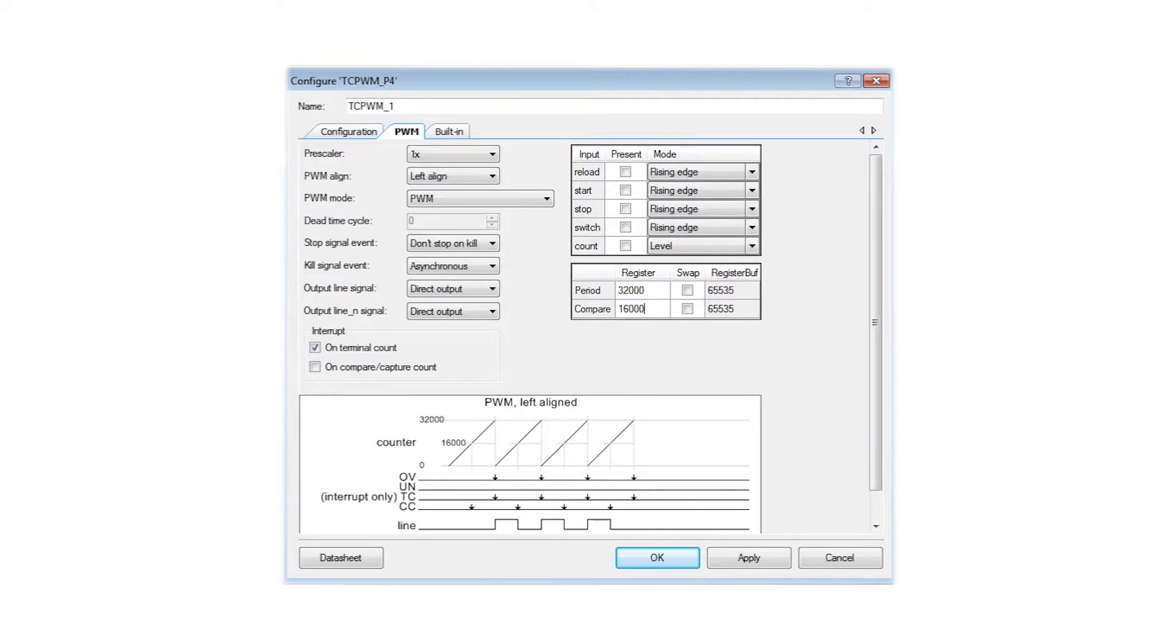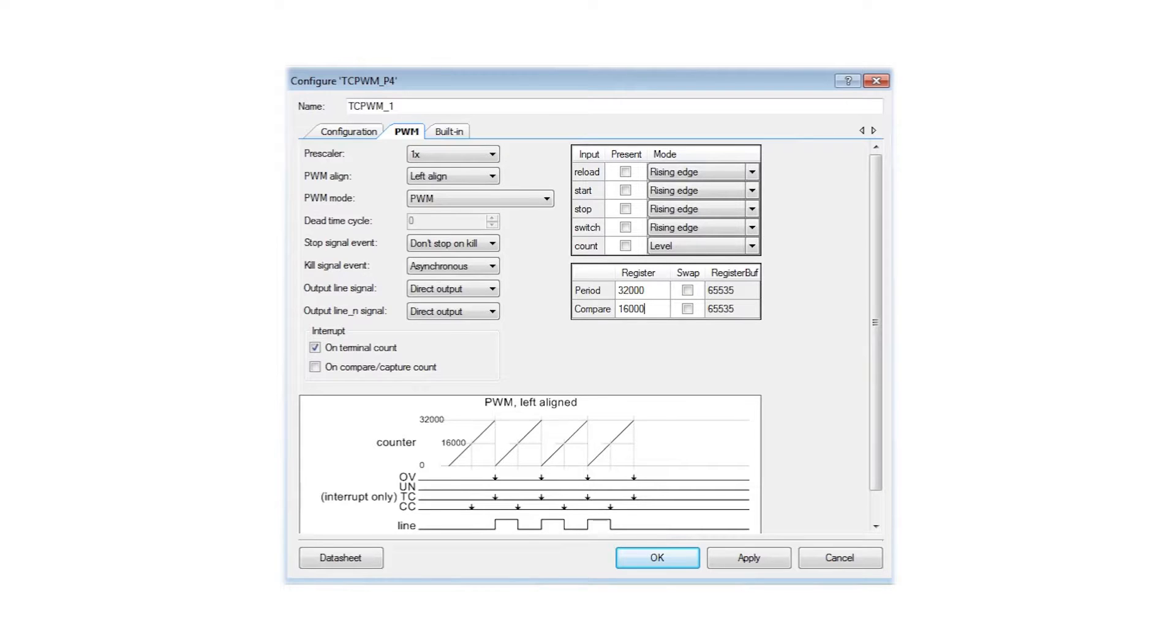To change the frequency or the ratio, just change the period and compare registers' values. Even if we write only one line of code, PWM start, the program is more complicated if we click on our PWM widget. We see a period of 32,000 counts and a compare of 16,000 counts.